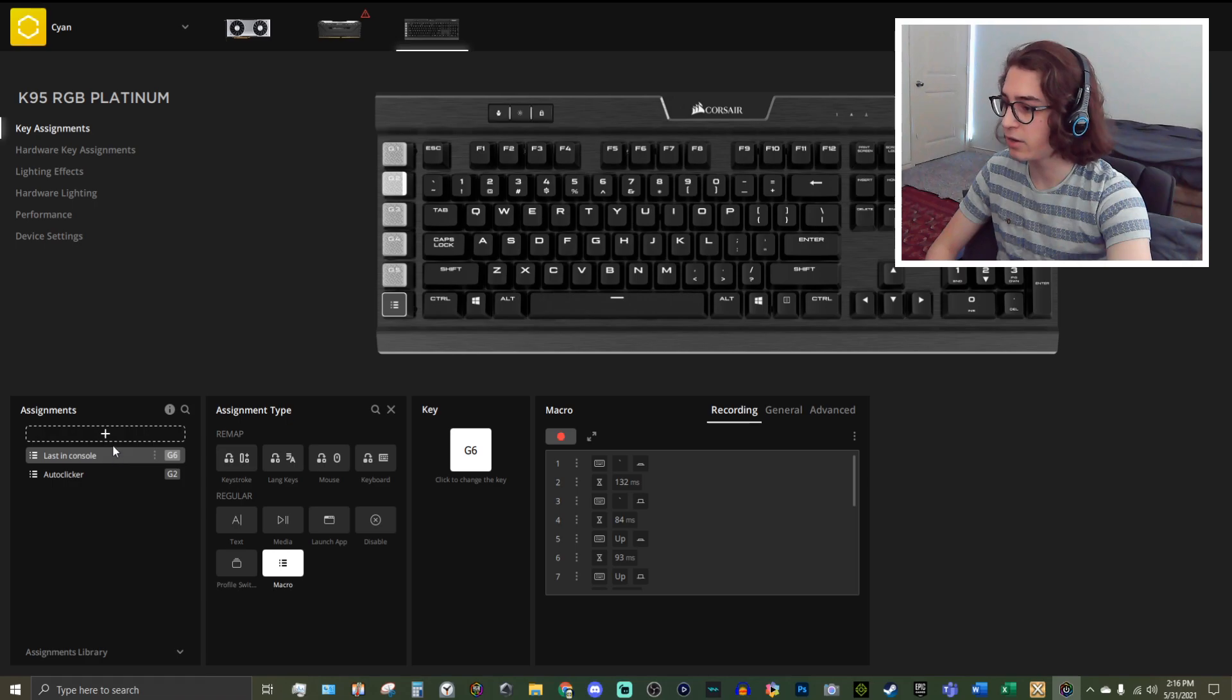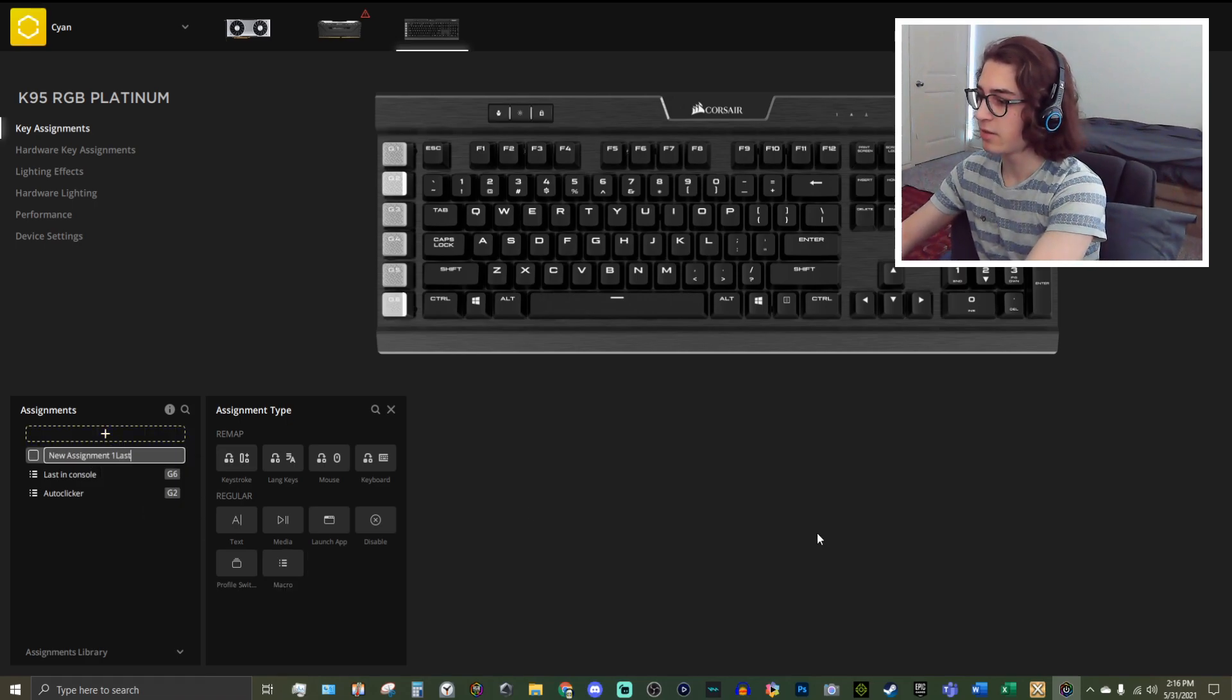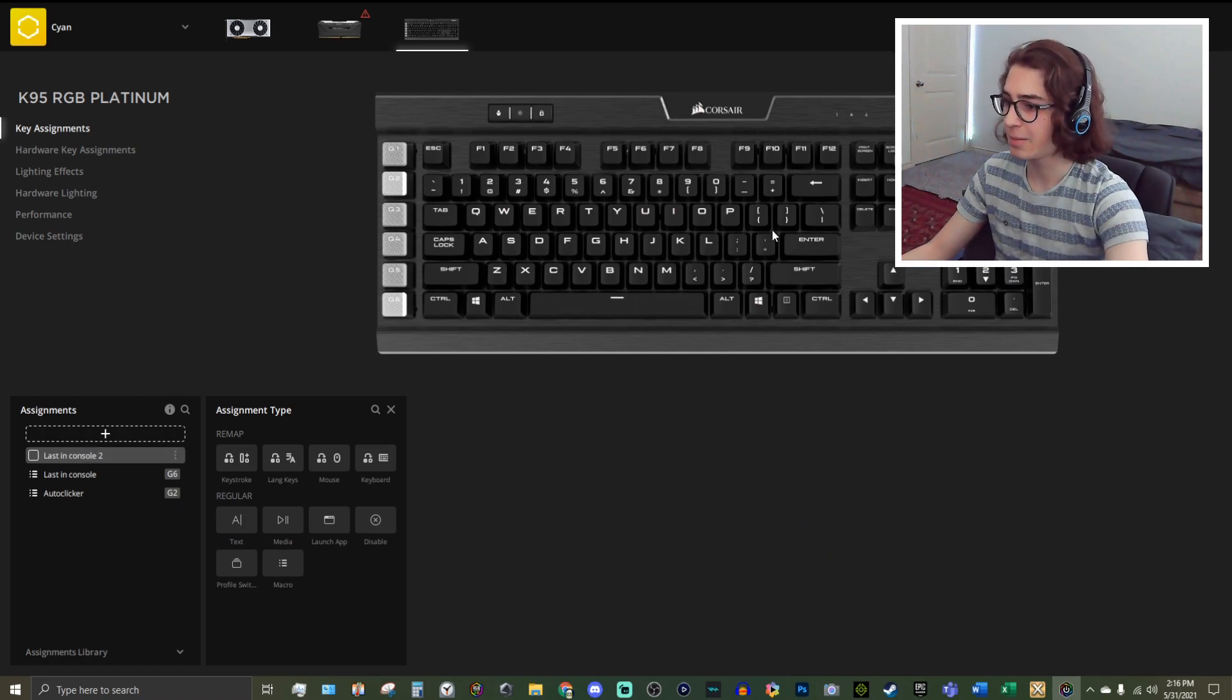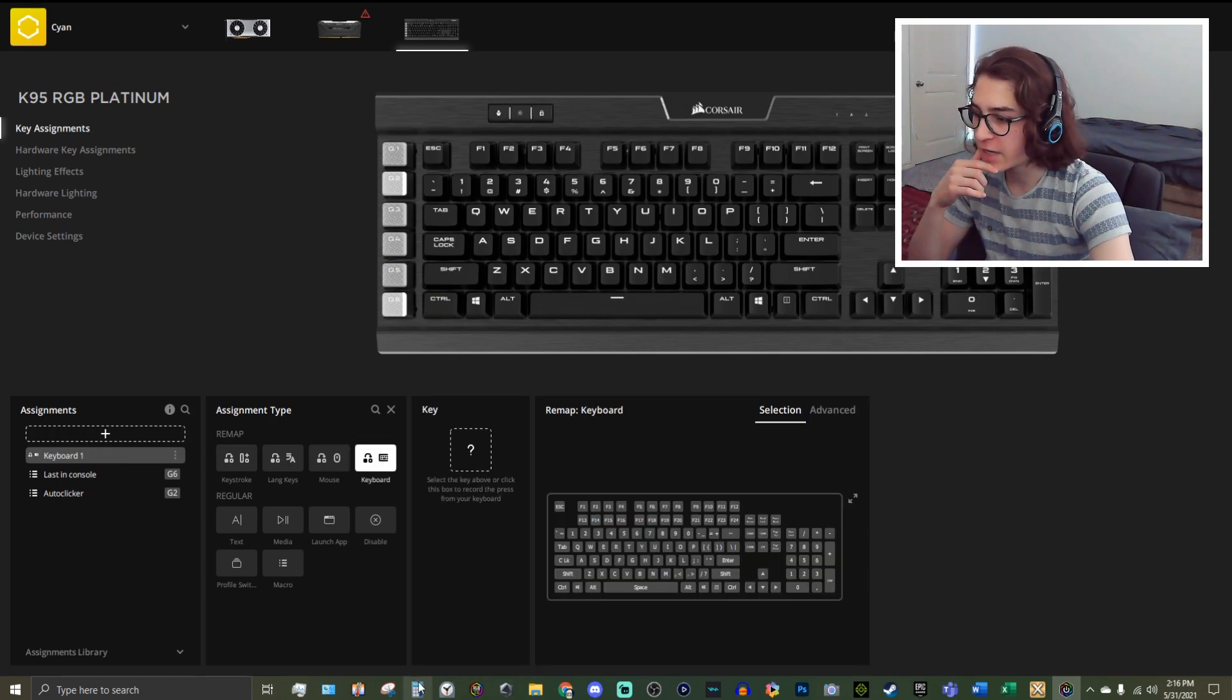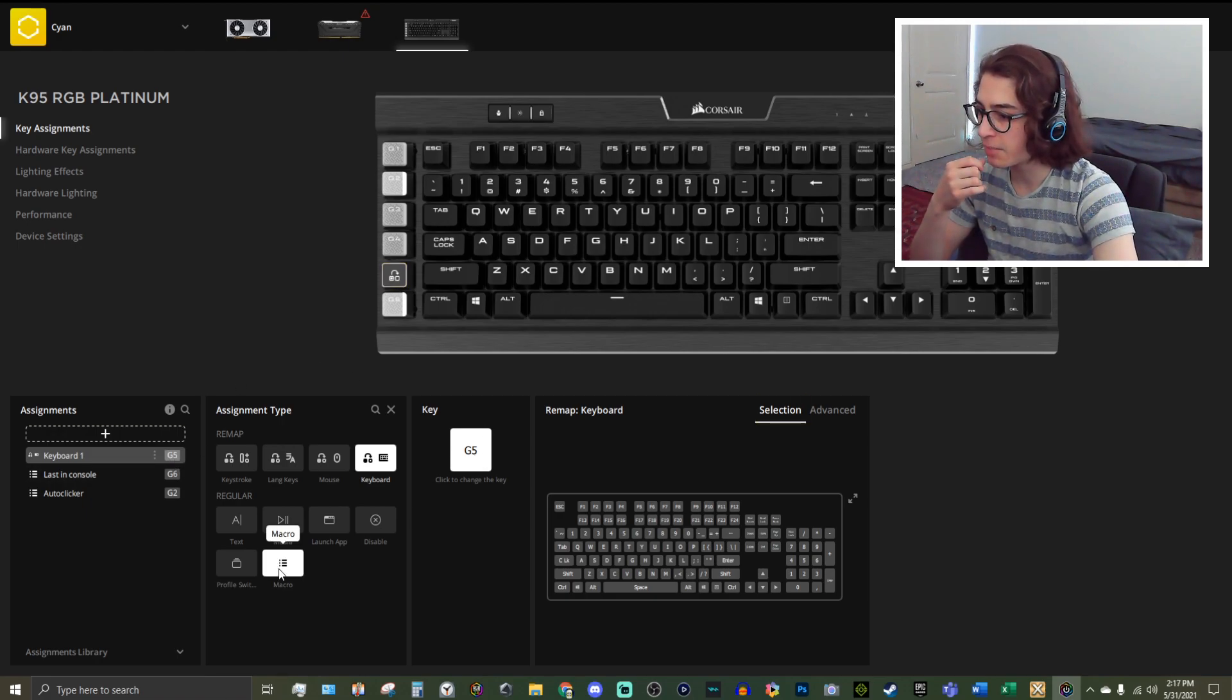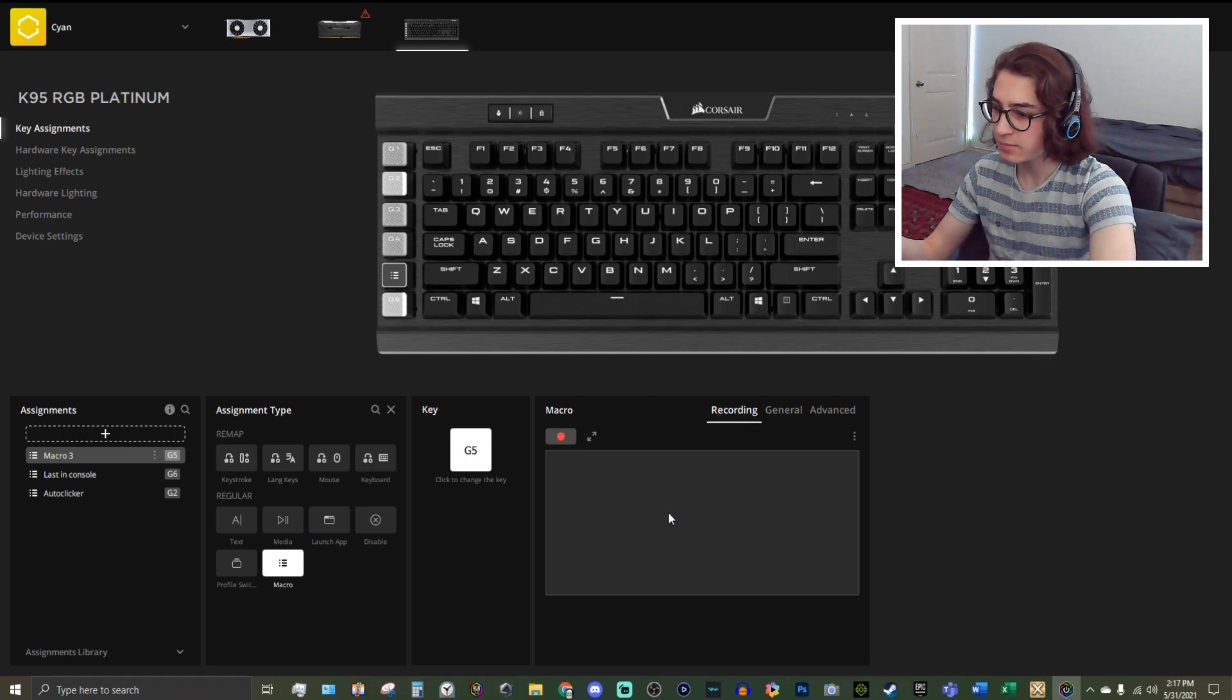So we're going to make a new key right here, a new assignment. Let's rename it last in console 2. And I'm going to bind it to my G5. I'm going to click keyboard here. I'm going to bind it to G5. So I'm going to have this G5 pop up here. And it's going to be right there. I'm going to go down here and click macro. And so when you have a macro, basically what a macro is, is that you can go and record, you know, whatever you want.